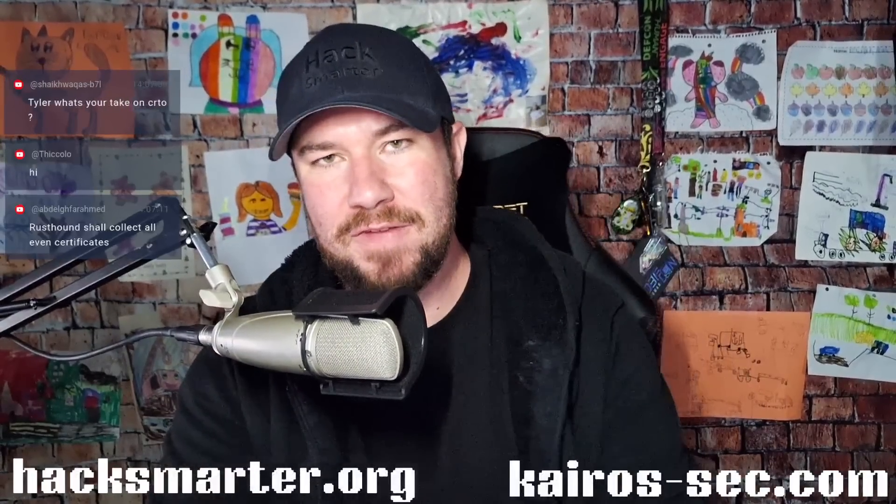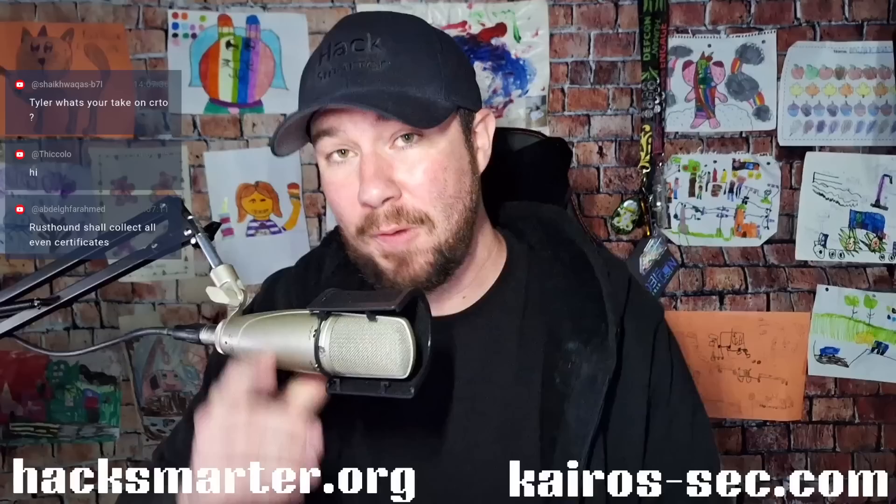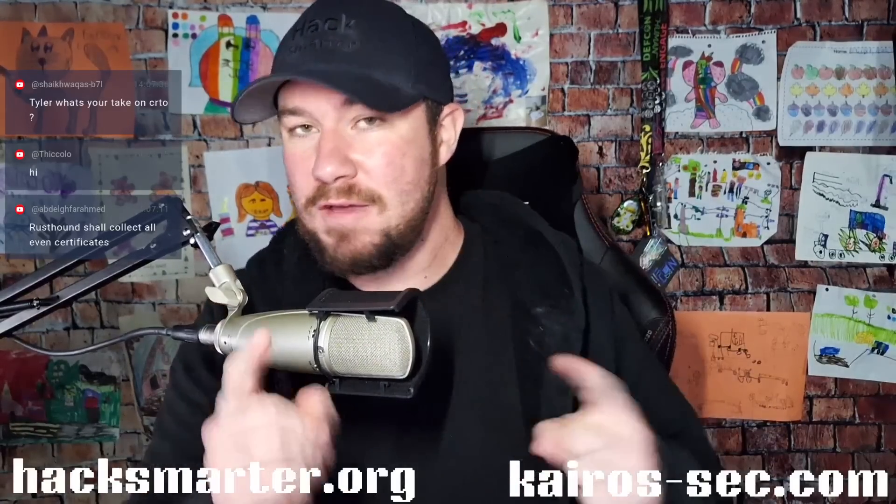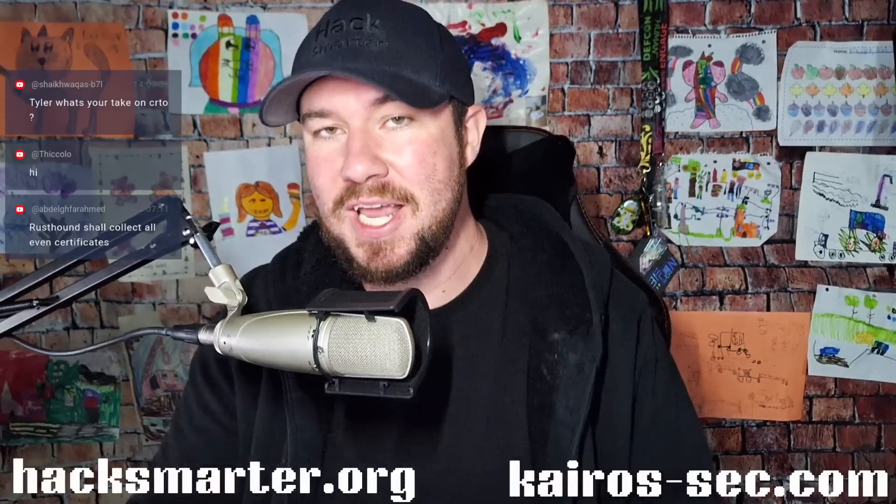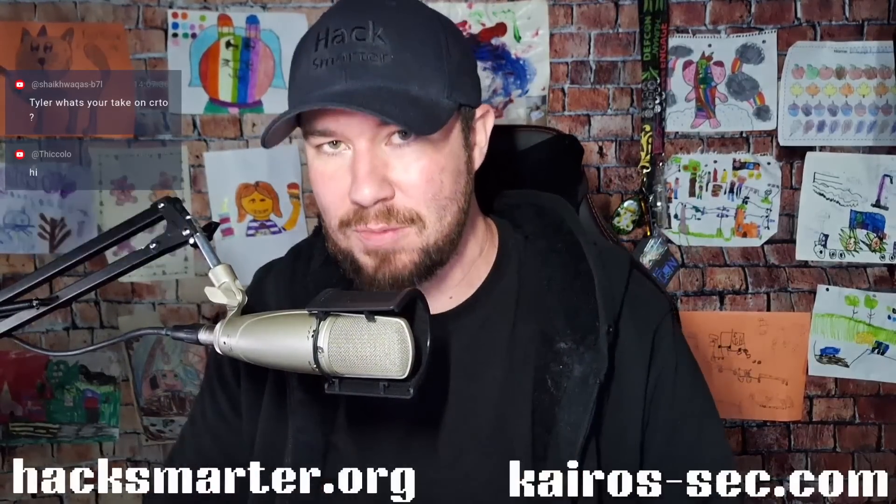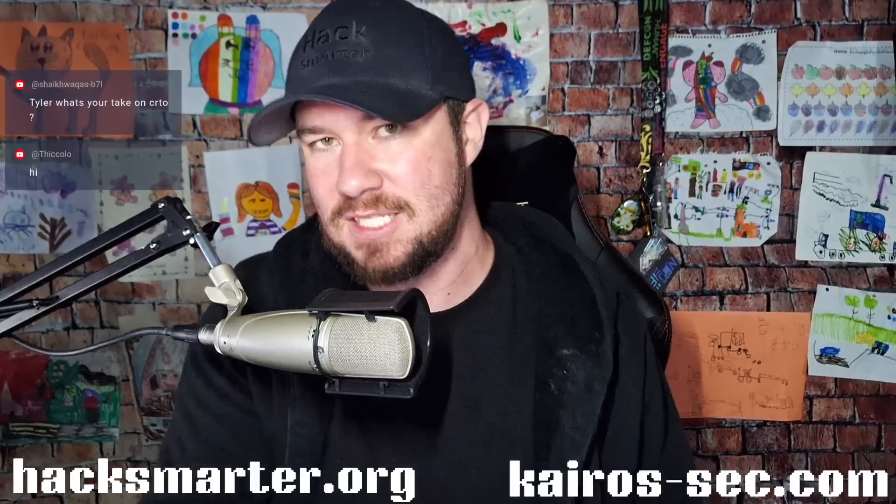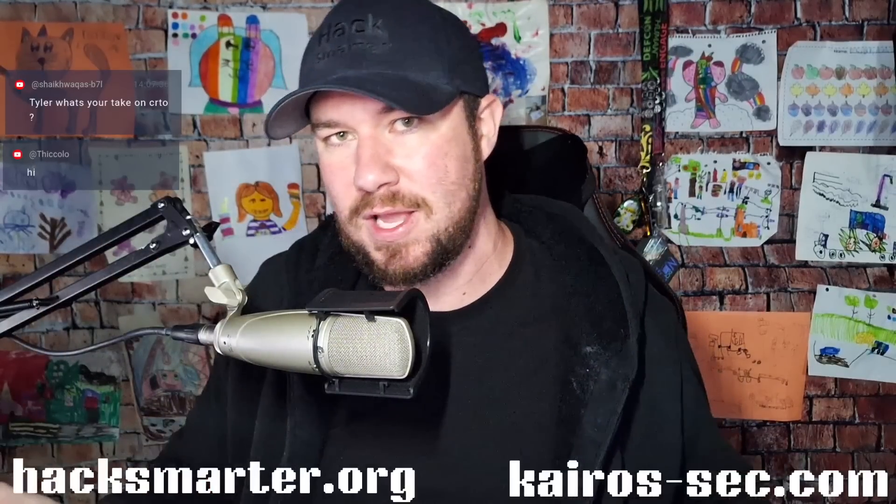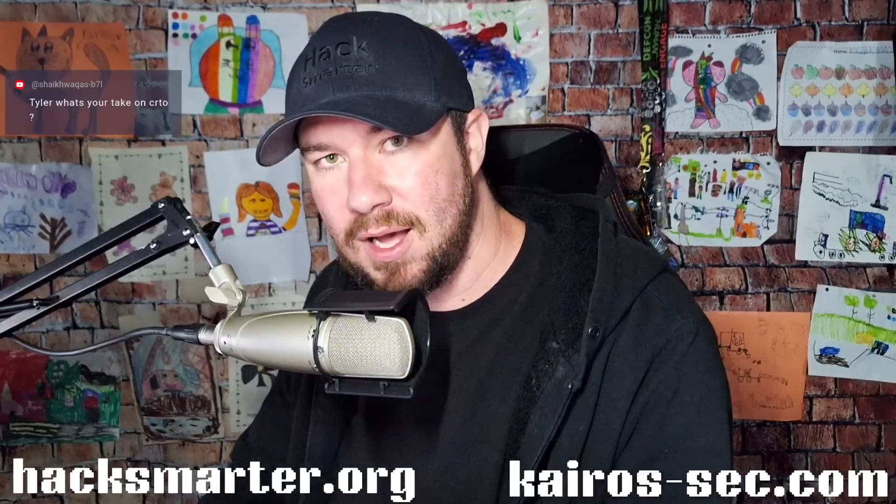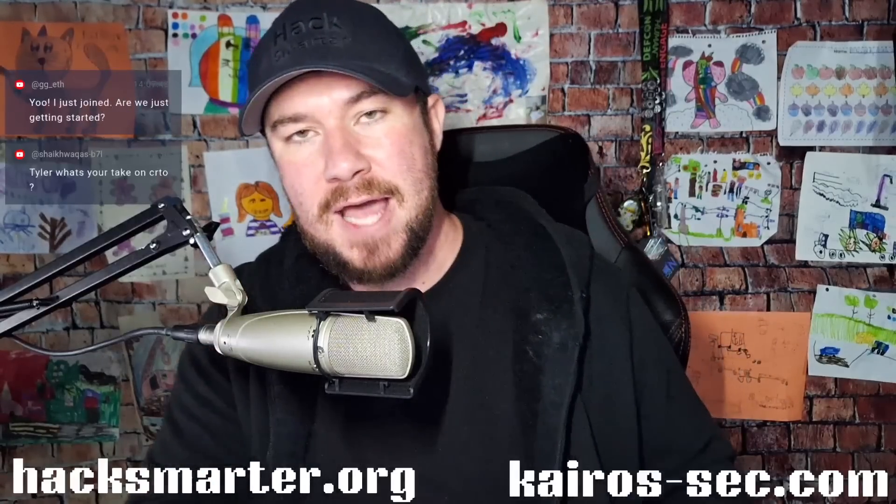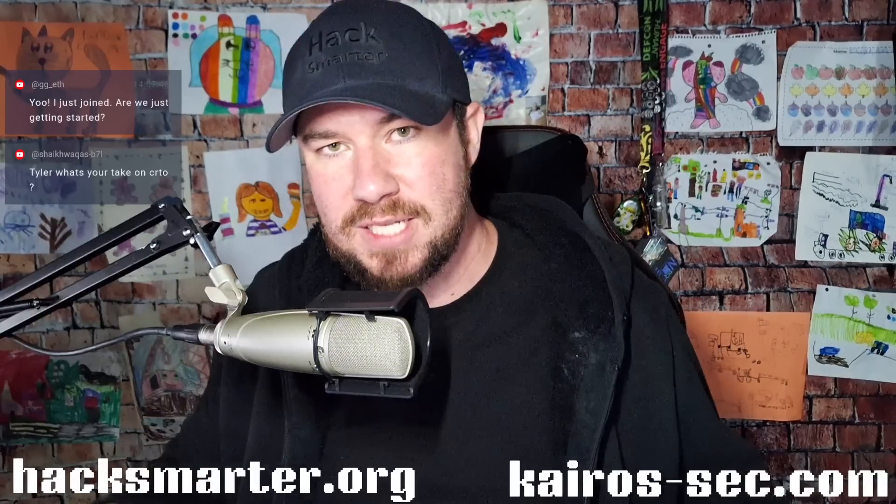What is up everyone, welcome back to another video. This is going to be part five of us working through the evasive machine here on the Hack Smarter platform. Now this is part five, so if this is the very first one that you're watching, you might feel a little bit lost. I recommend starting with part one and following along with the series.